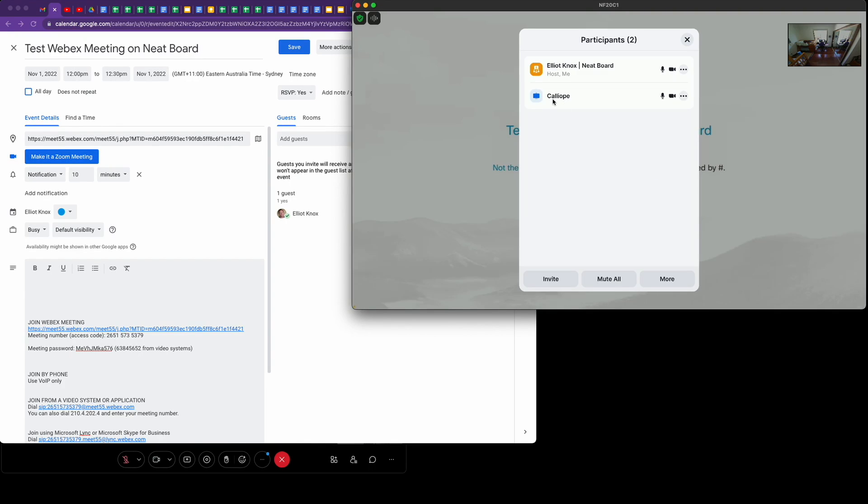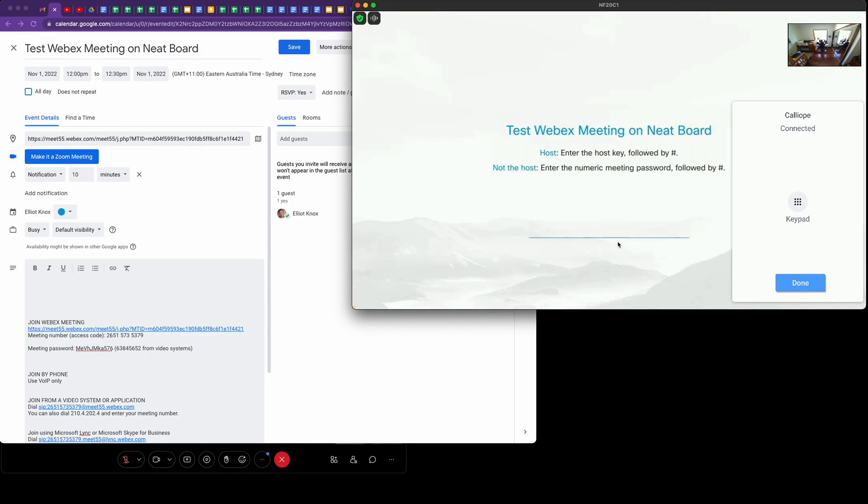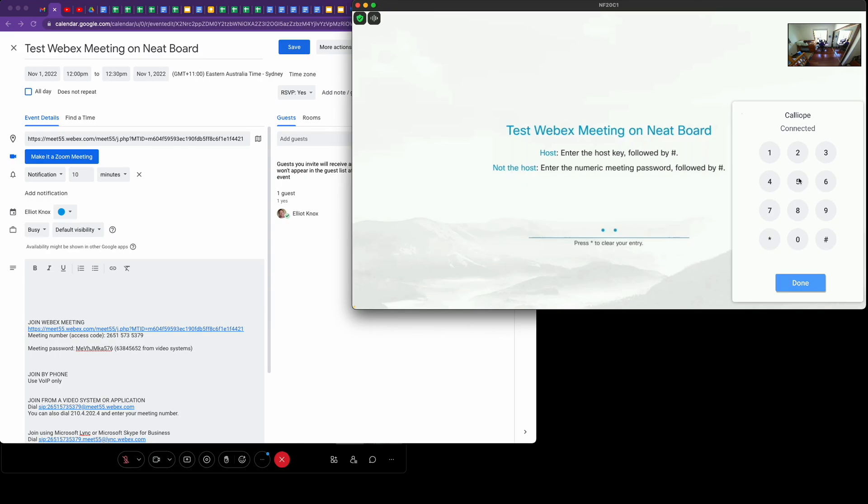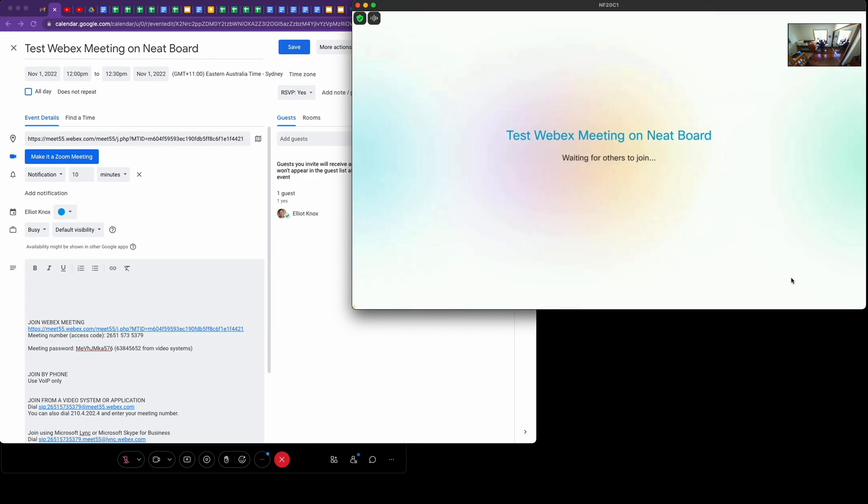This Calliope user is the WebEx meeting. Tap on the three dots. It'll always say that name for a WebEx meeting. Tap on show keypad and then we enter this passcode here: 63845. You need to tap hash to finish. Click done and that will bring my Neat Board into the WebEx meeting.